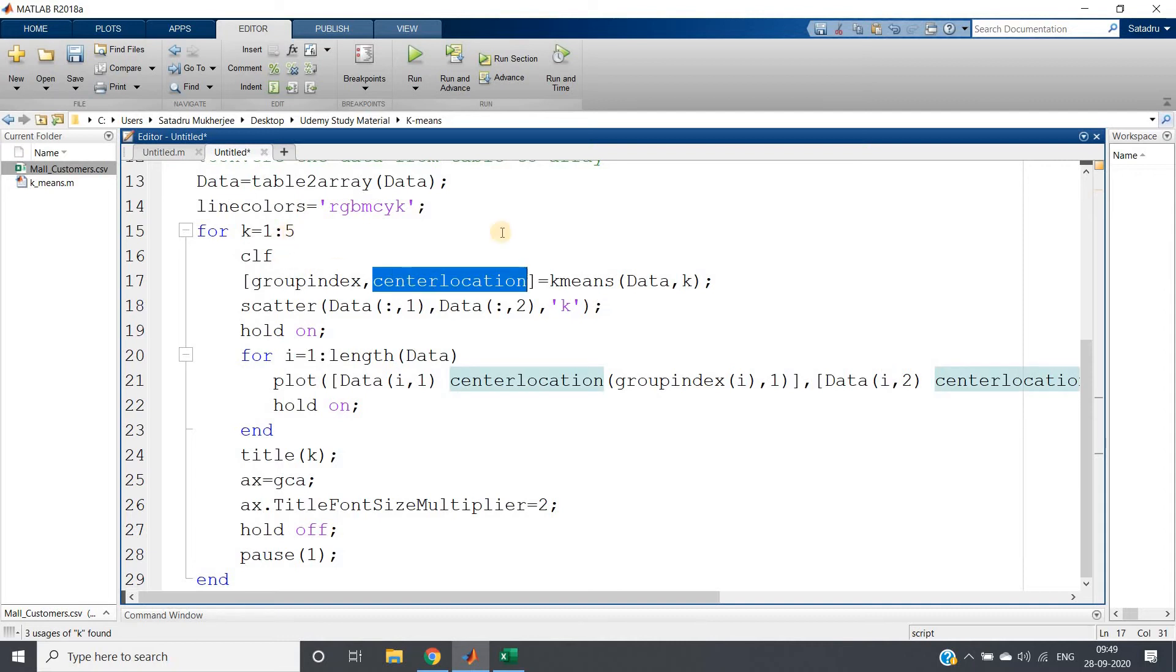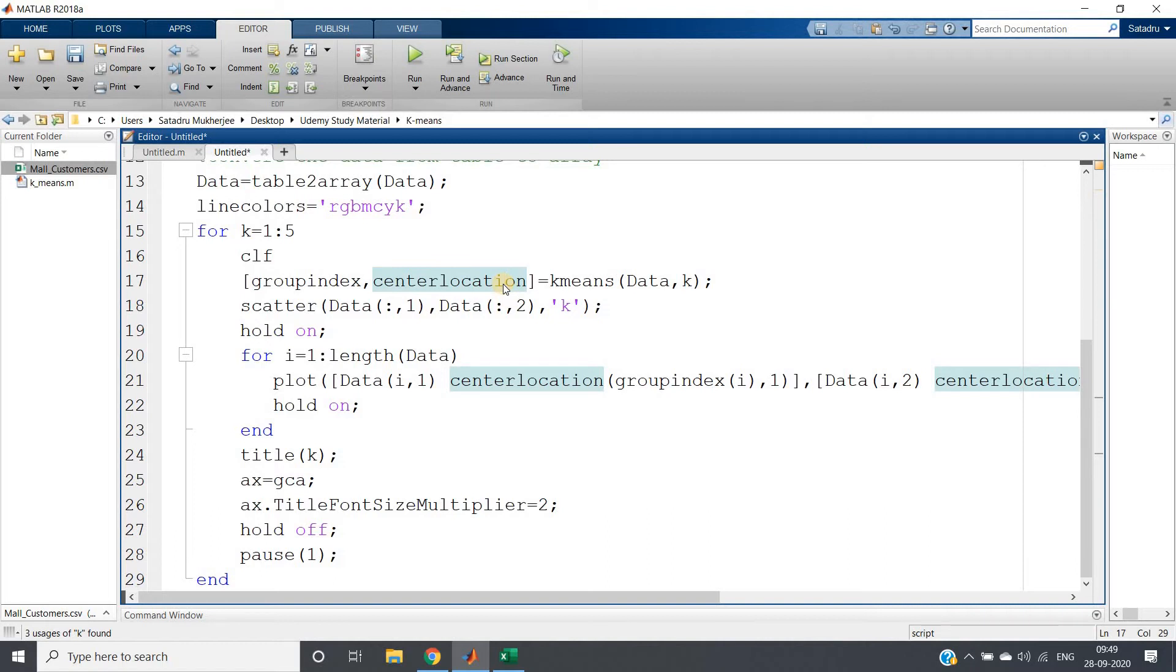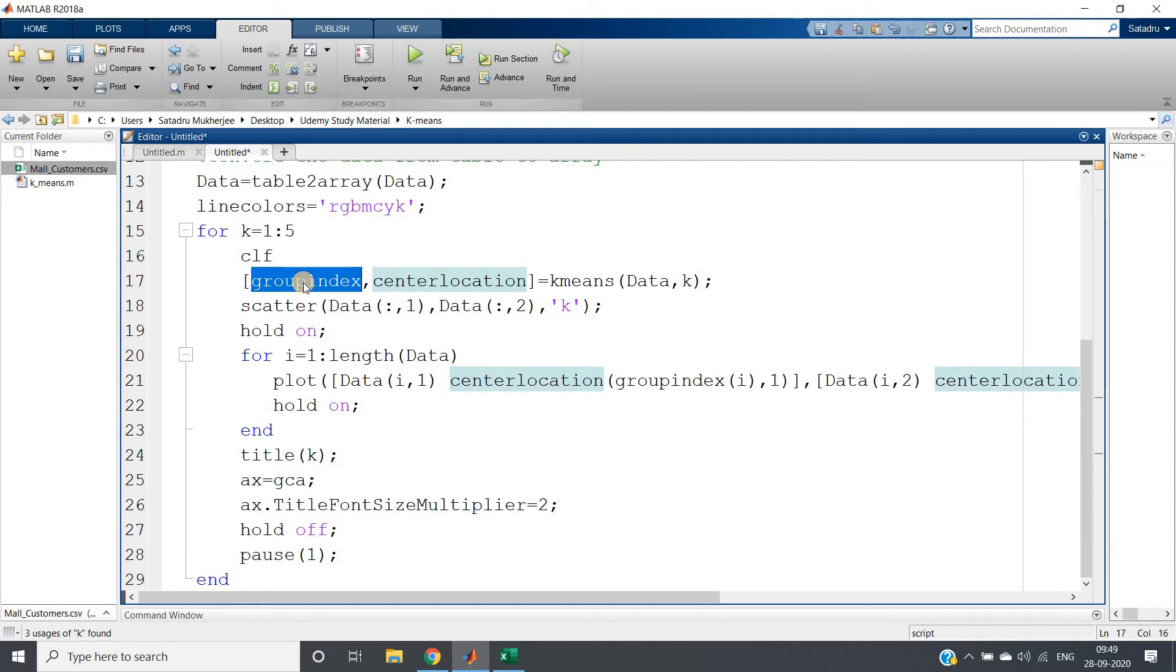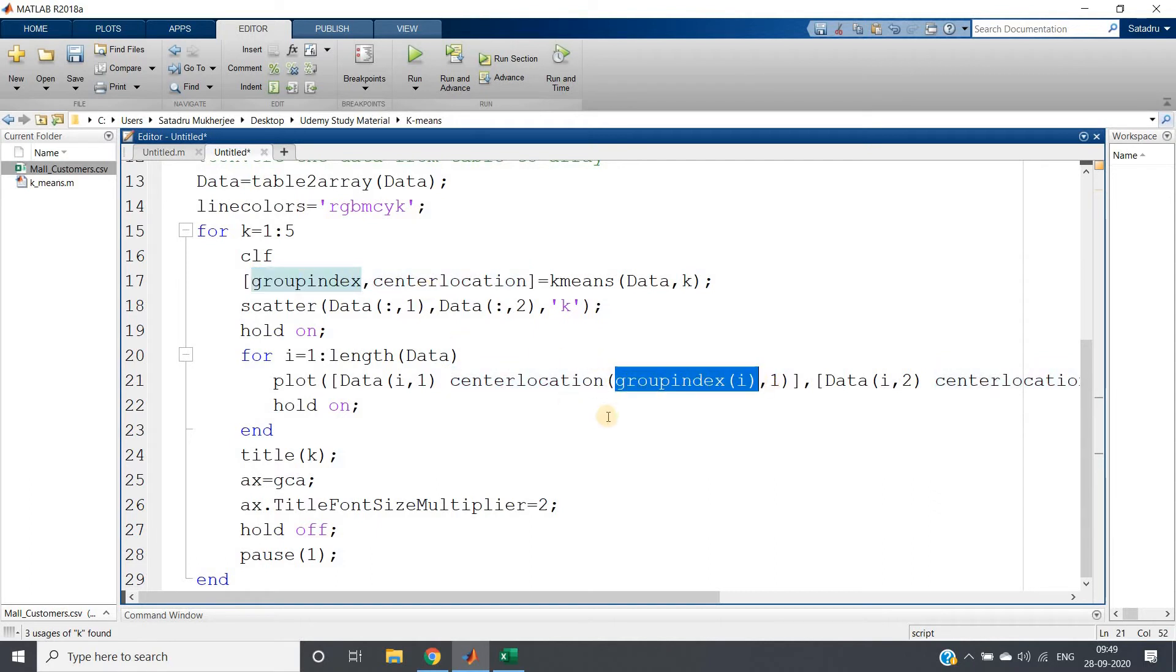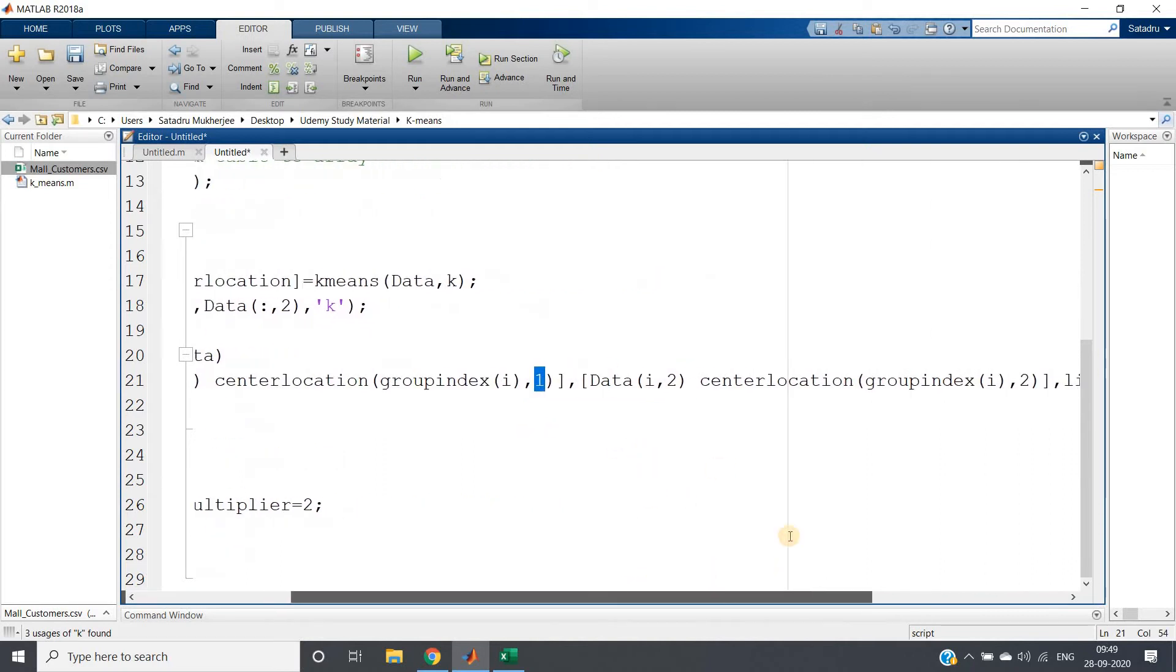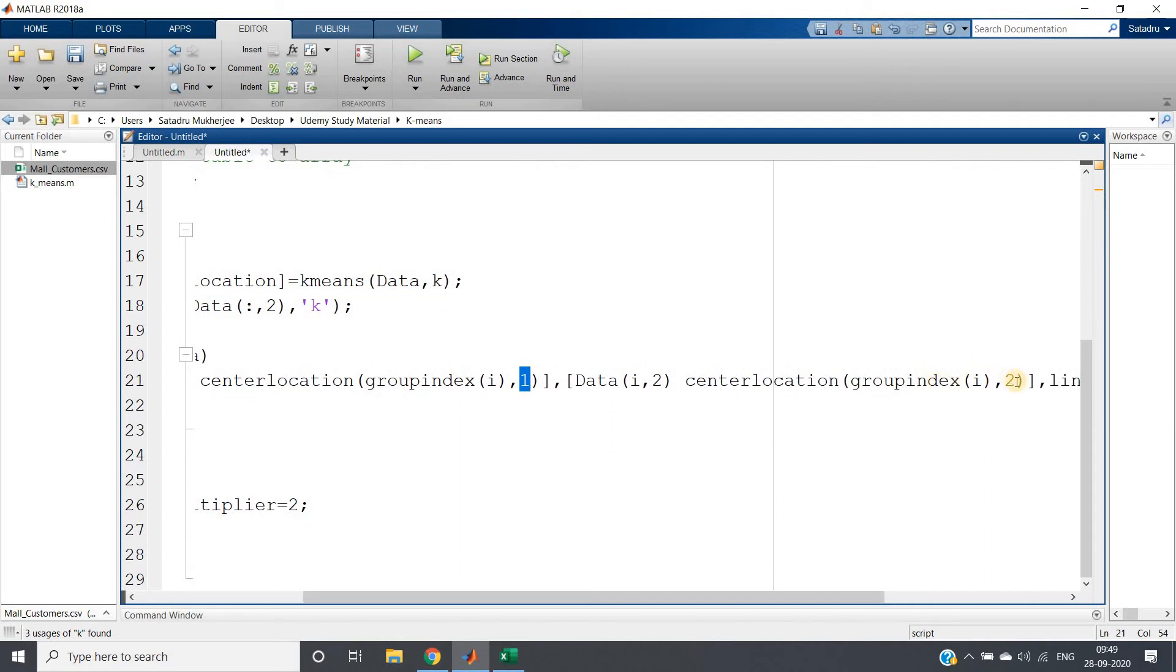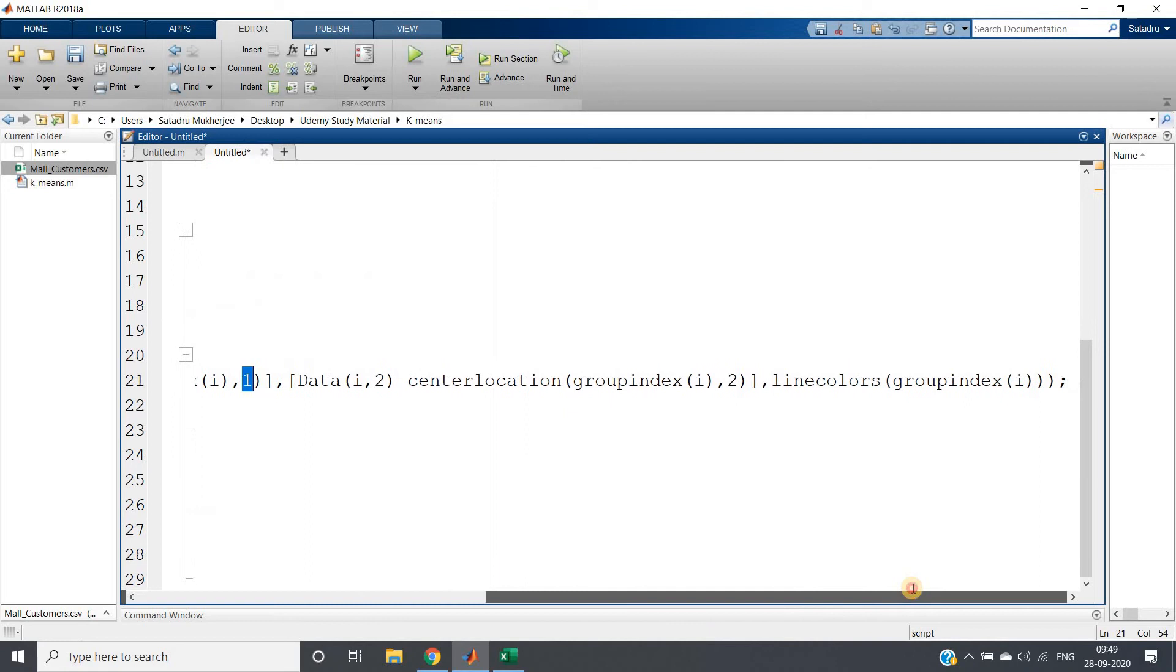But what about the center? Center location gives all the center locations. If k equals 5, we will be getting 5 center locations for our dataset. We have to choose that particular center location which belongs to that particular group stored in group index. So center location group index of i, column 1 for calculating the x coordinate, and similarly center location group index of i, comma 2 for getting the y coordinate.